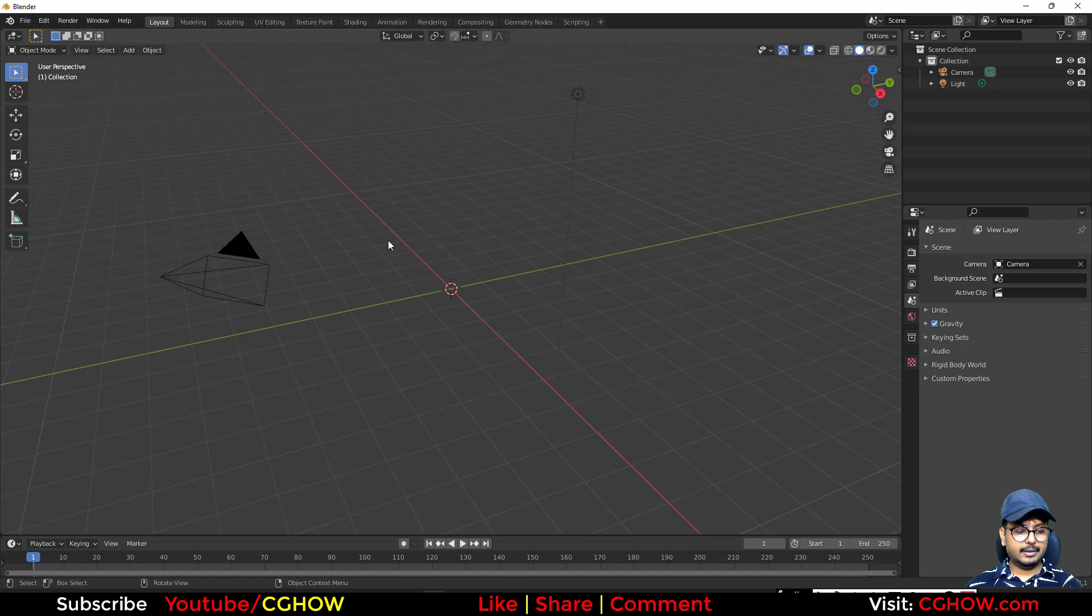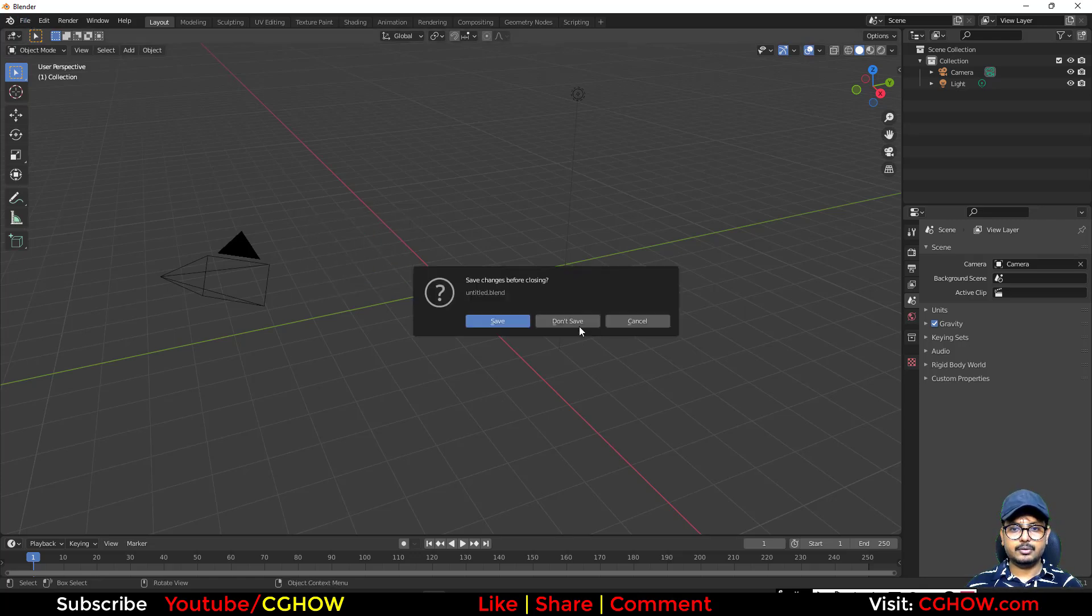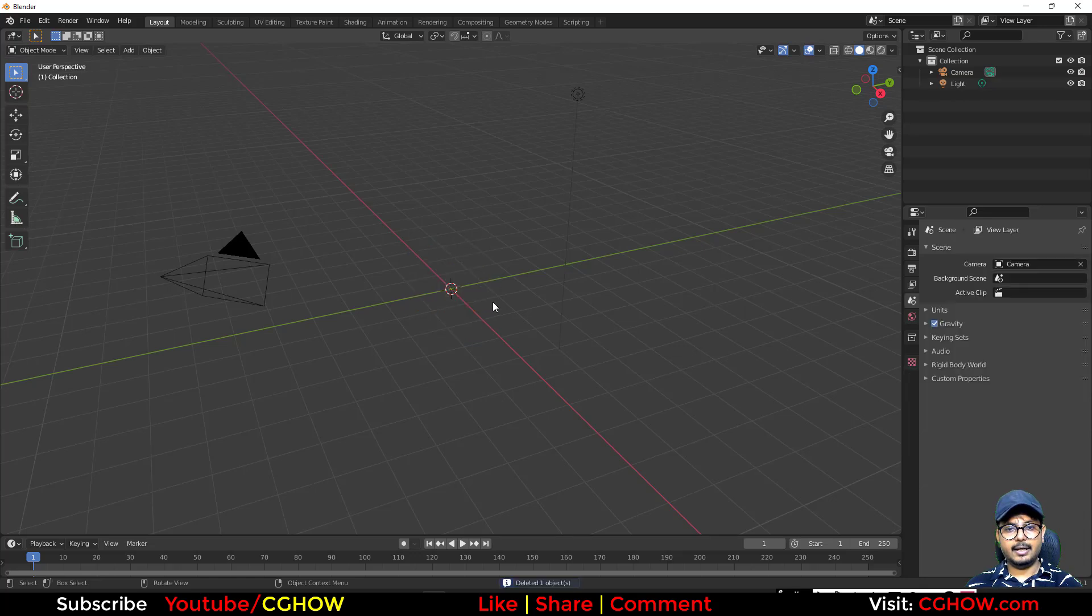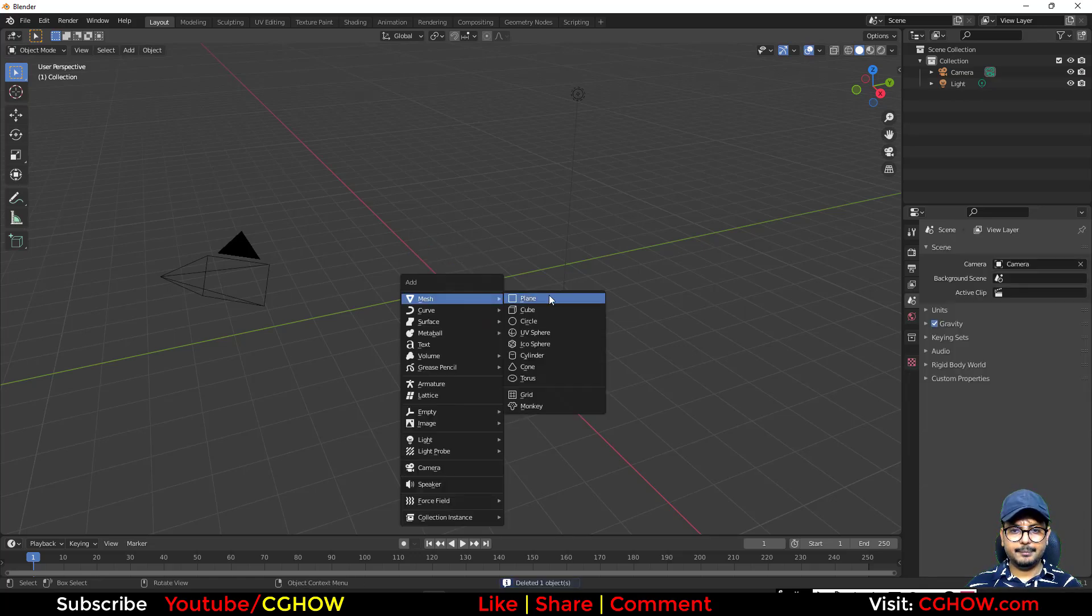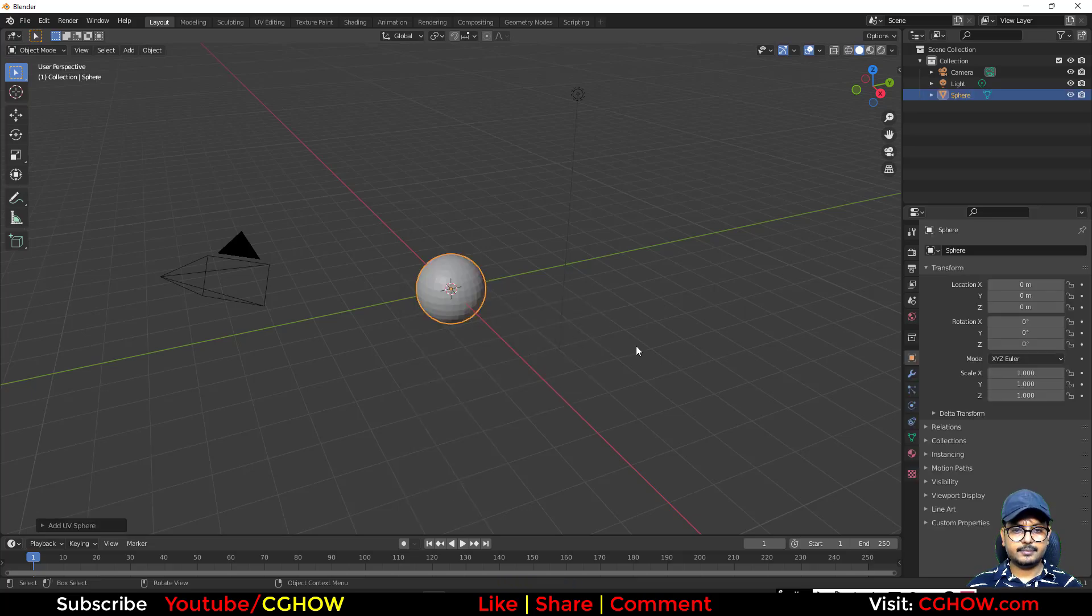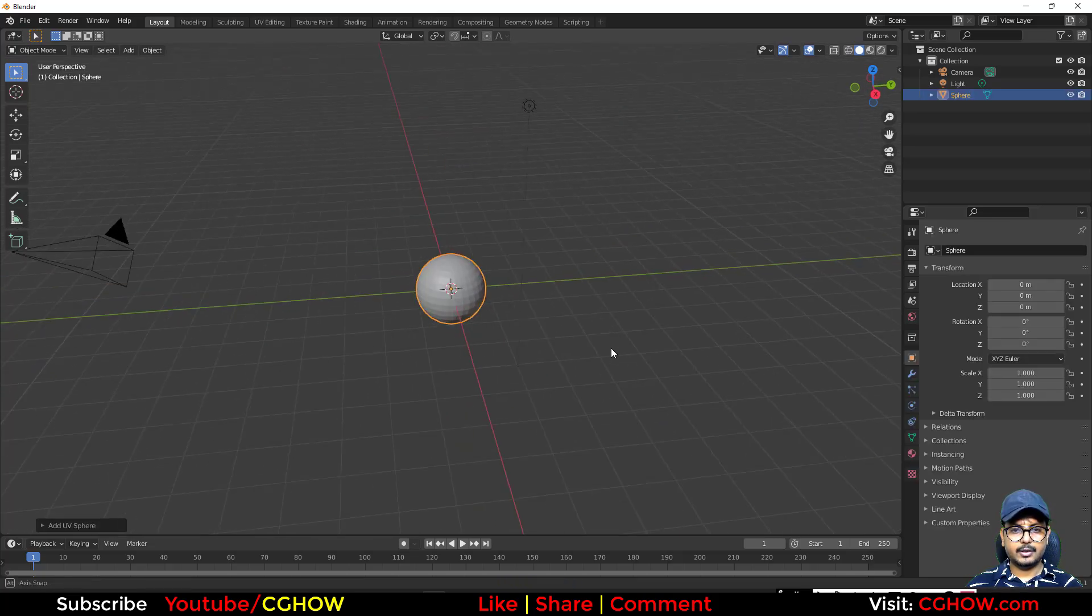So if you have Blender, you have the new scene. If I just make a Shift A and make a sphere, I'll take this, okay.